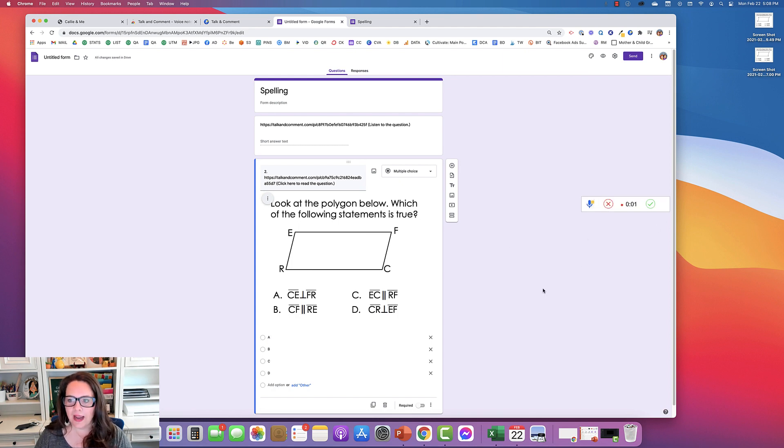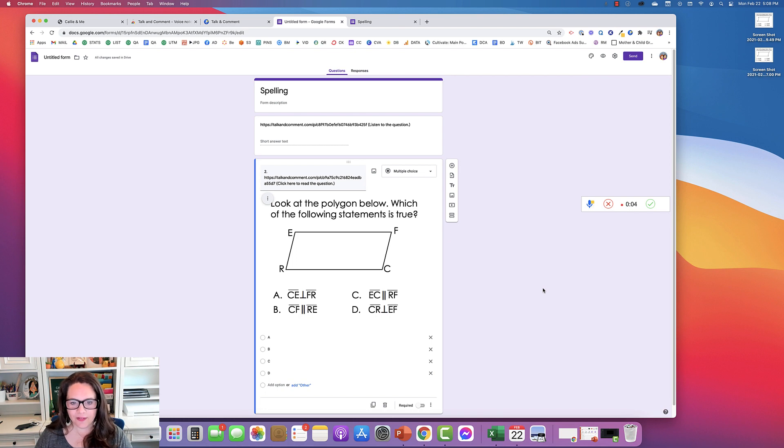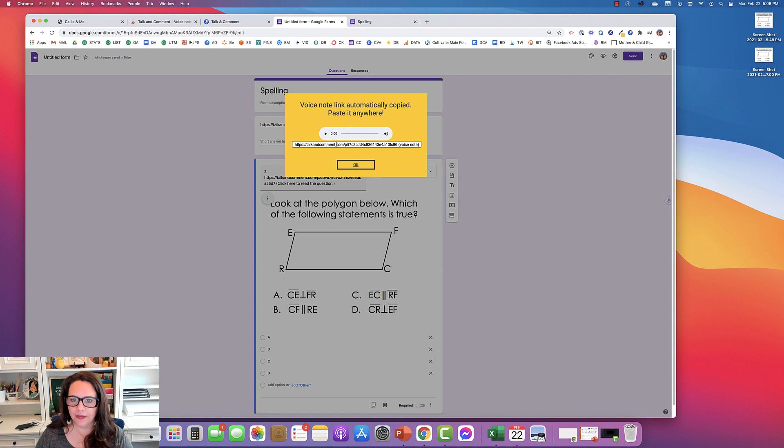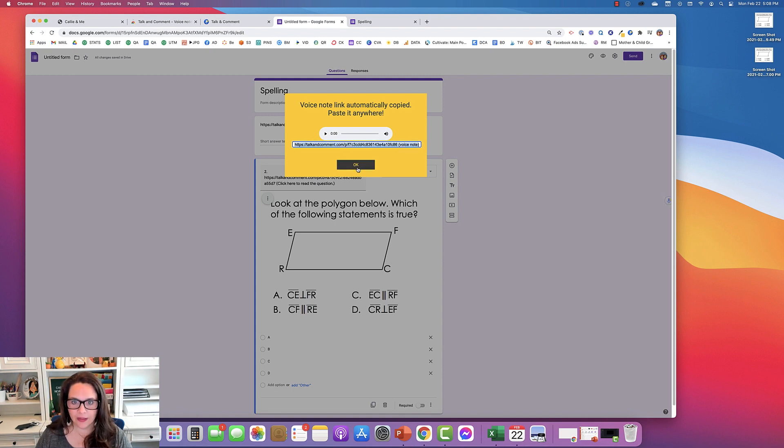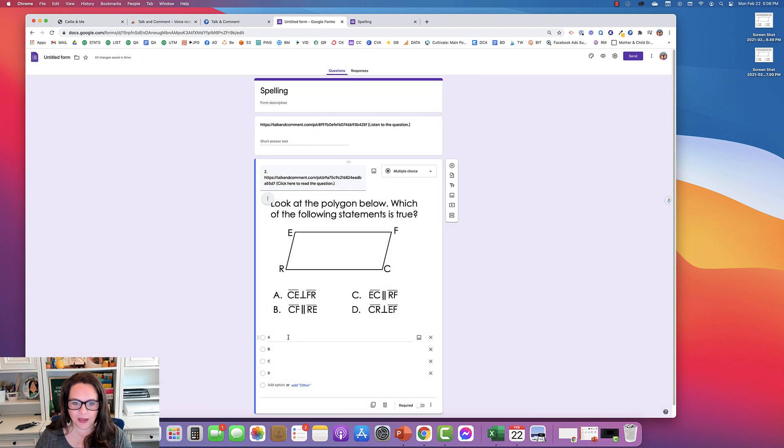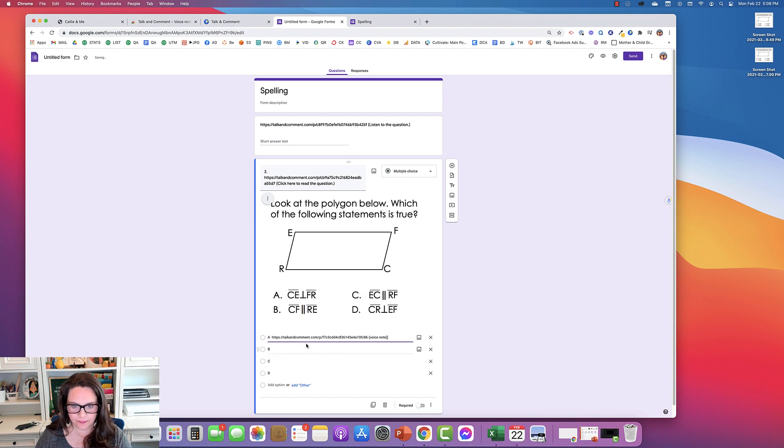A, line segment CE is perpendicular to line segment FR. Okay, now I'm just going to copy that and paste that for A. And that's it.